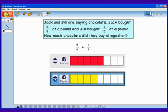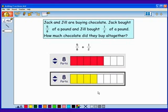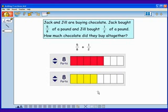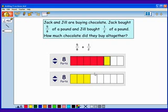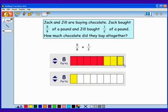Now I've found my common denominator. 1 half is equivalent to 4 eighths, and now both Jack's and Jill's pieces are the same size — everything is in terms of eighths. I can add eighths to other eighths. Altogether, I have 5 eighths plus 4 eighths, or 9 eighths. I'll make one whole to get my answer of 1 and 1 eighth.